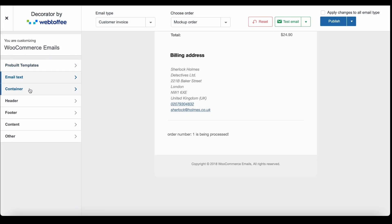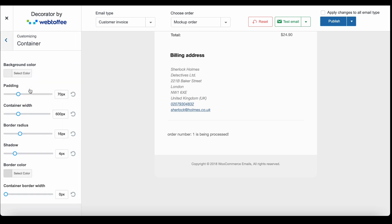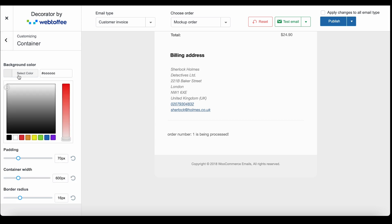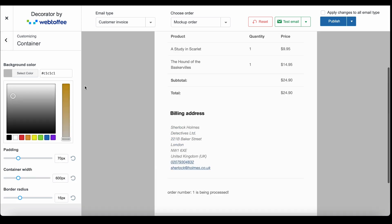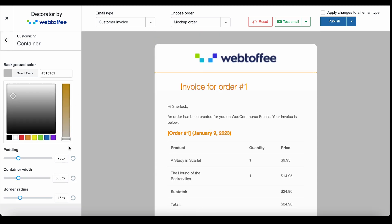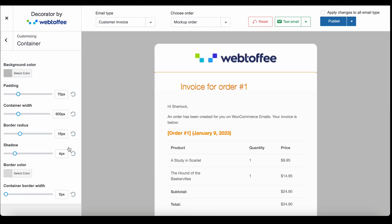The container customization enables you to change the settings corresponding to the email data container. You can change the background color, padding, and more.